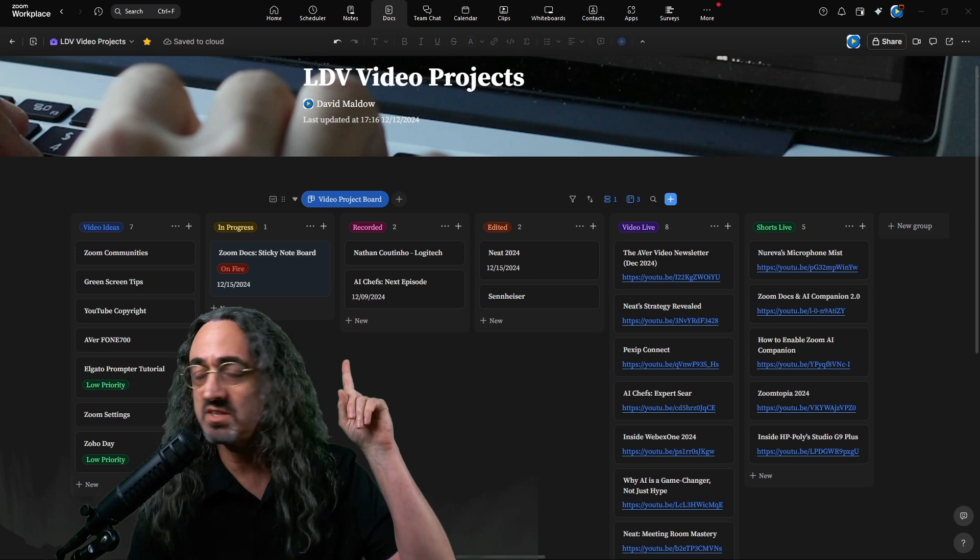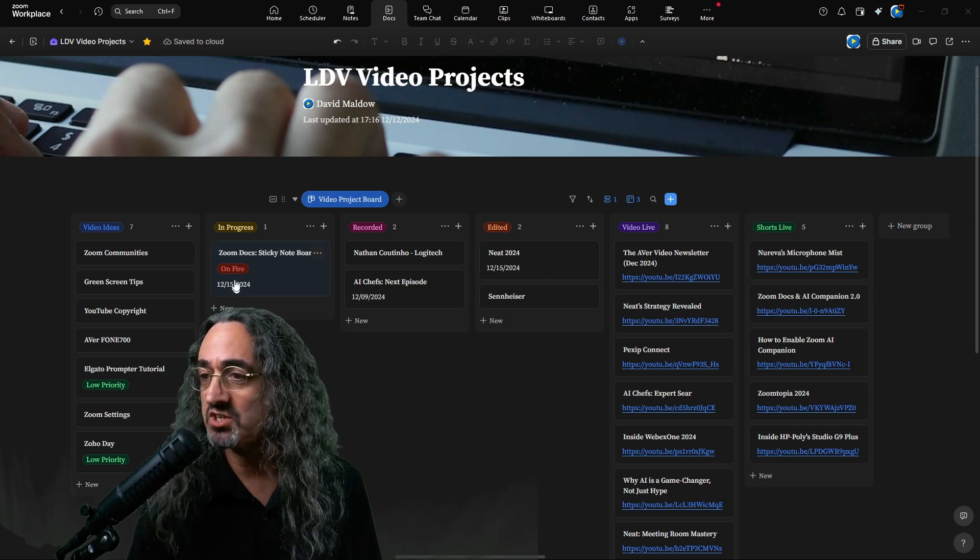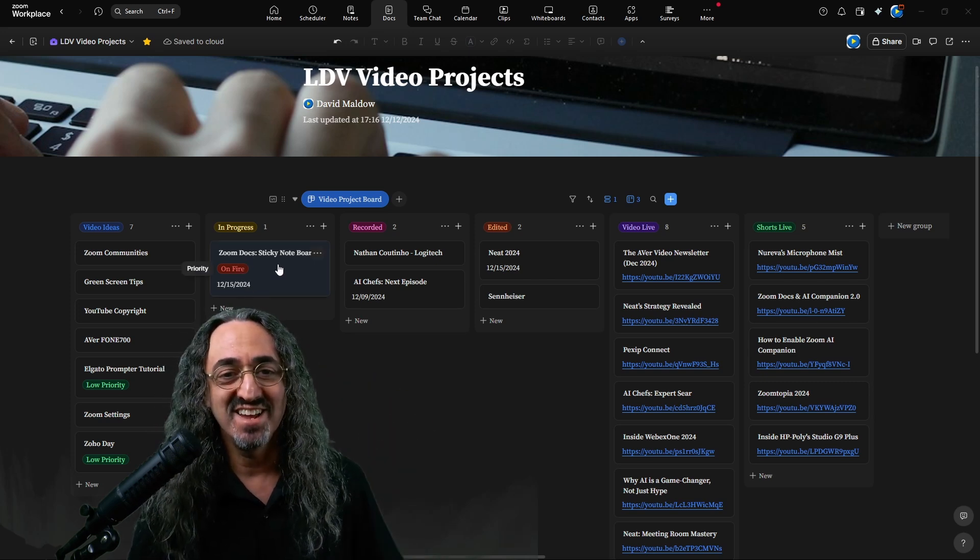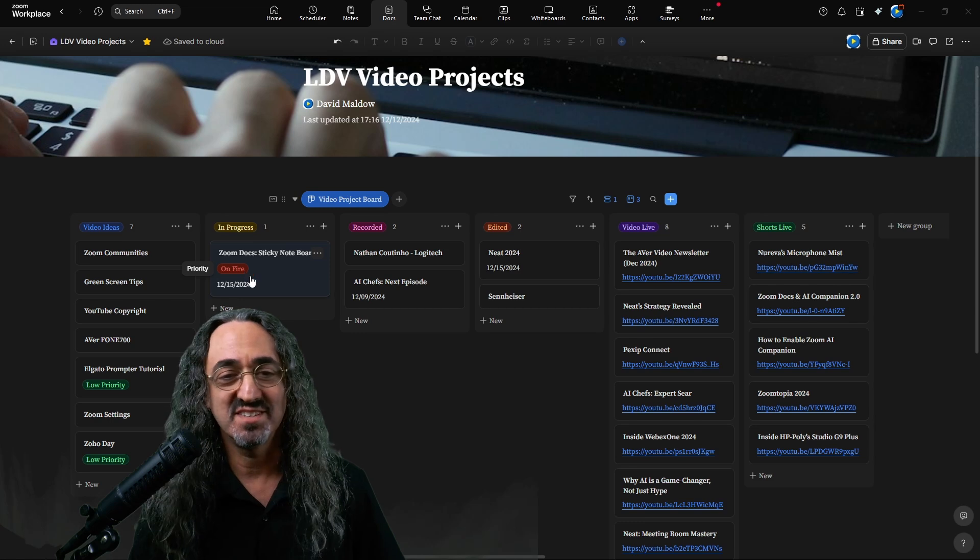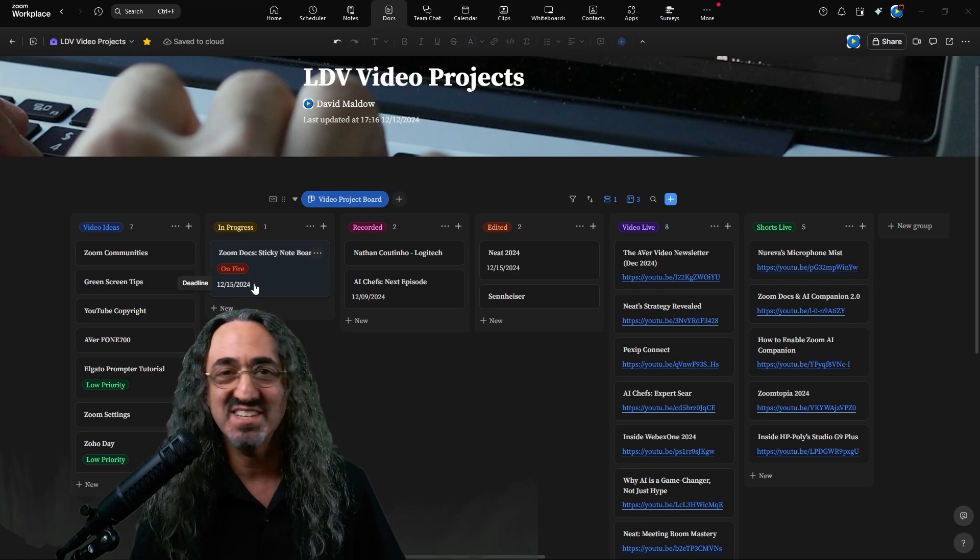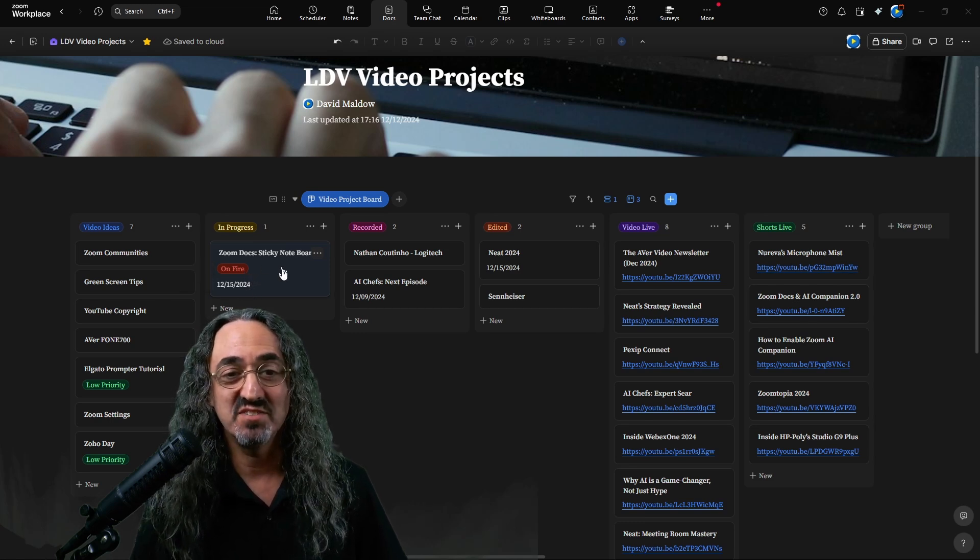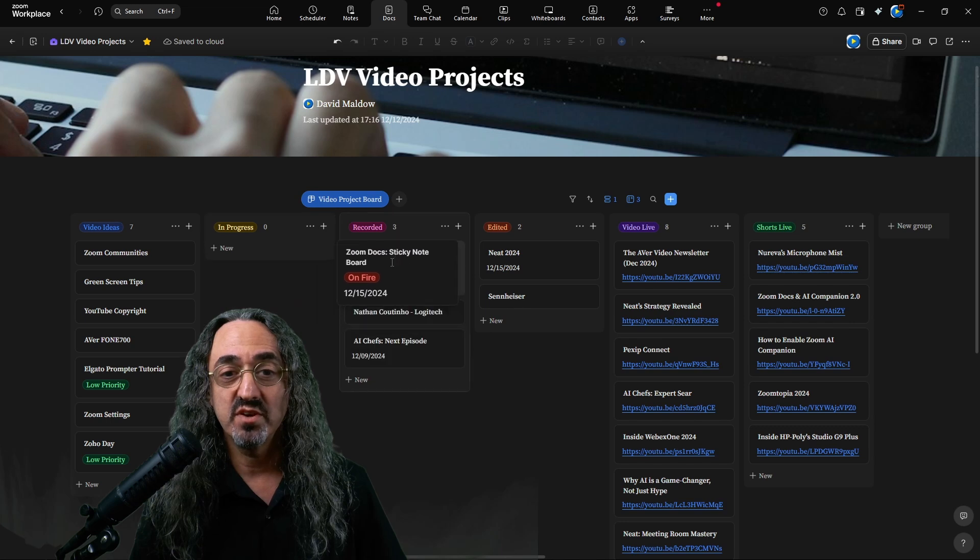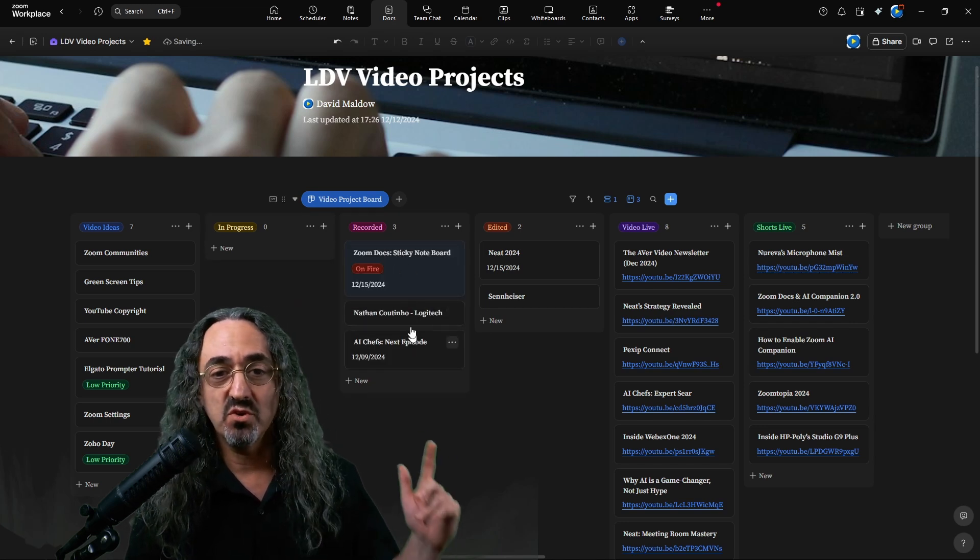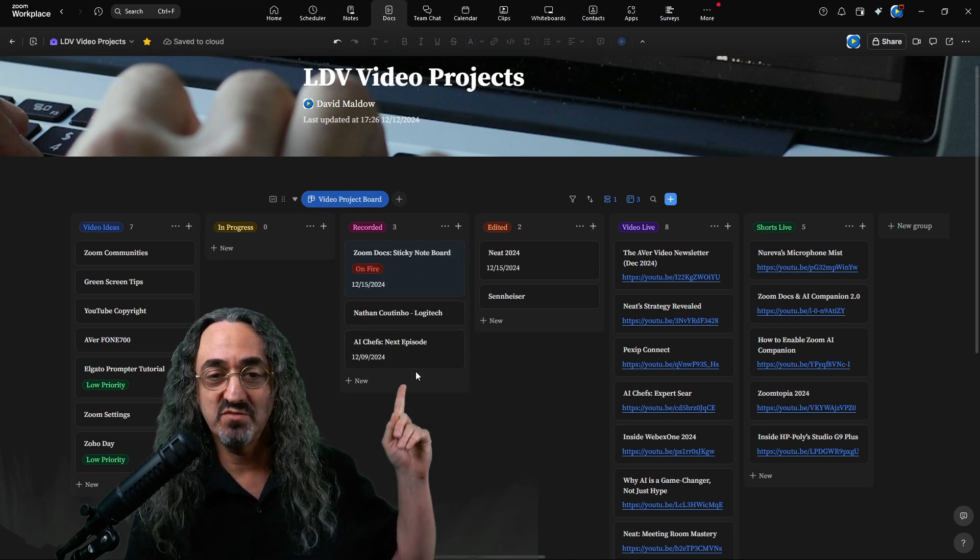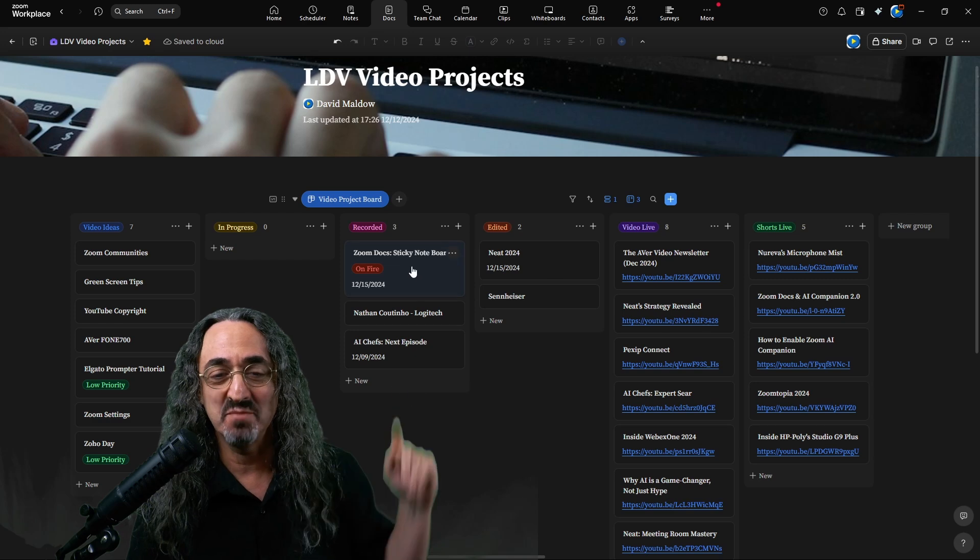Right here is the sticky note for the video you're watching right now, it's in progress. And it's on fire, it's the hottest priority, I want to get this out to you, because I love you all so much. And I set myself a deadline for it. And after it's recorded, it'll be in the recorded queue, where I have two other recorded videos, these are done, I can't wait to edit them.